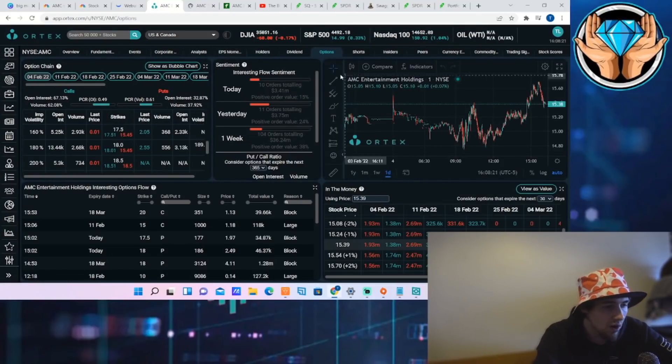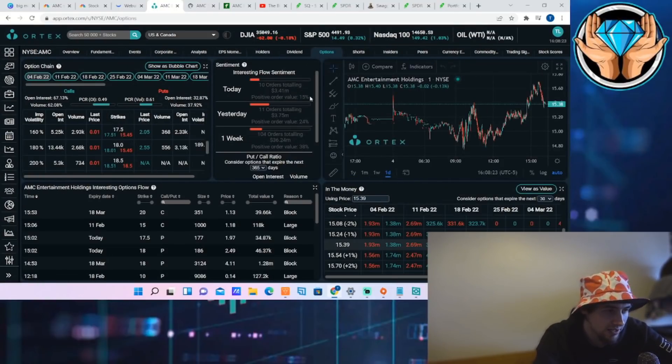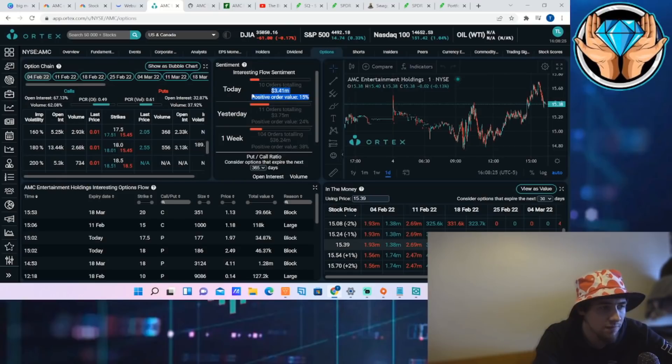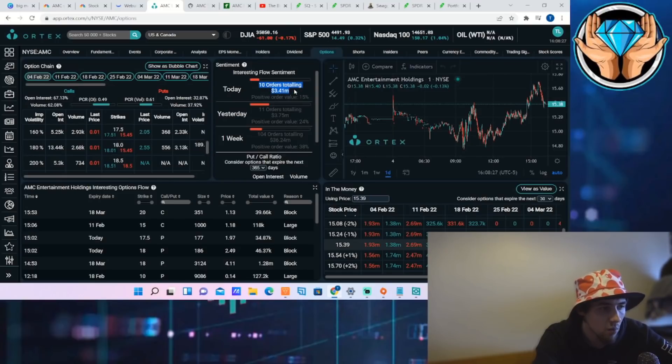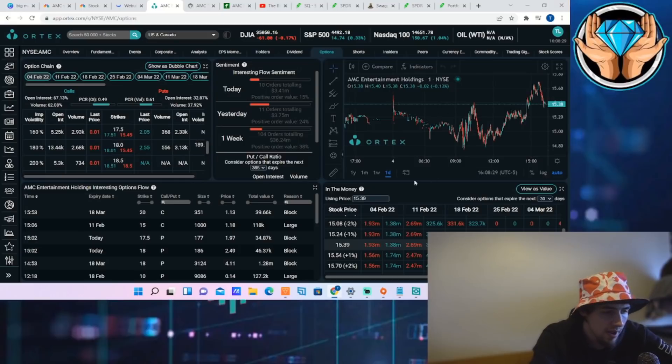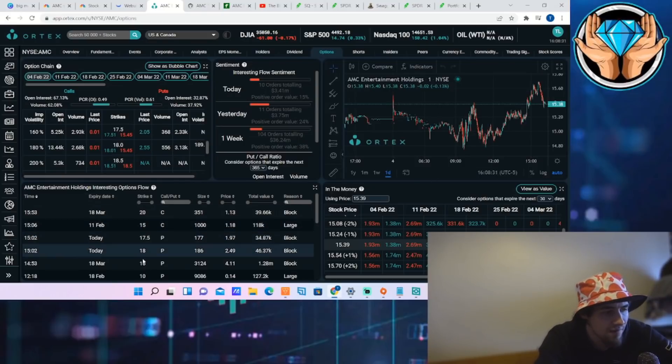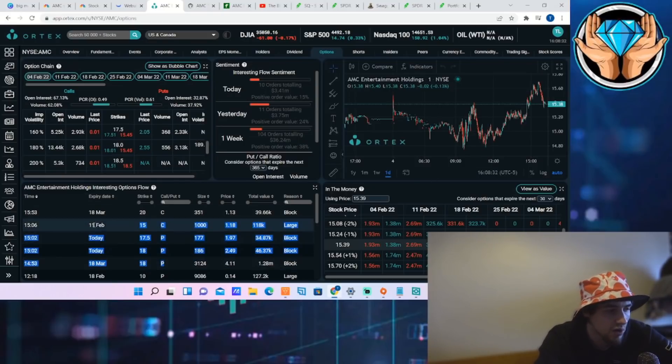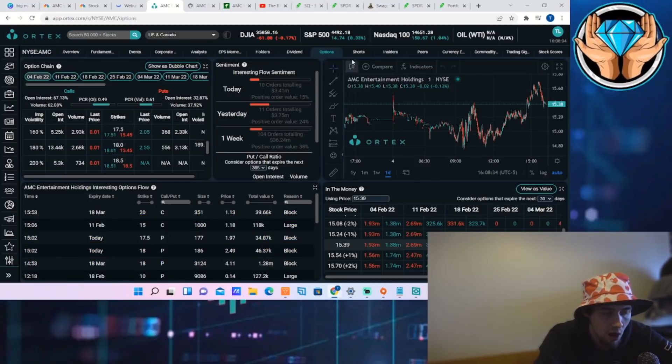As far as the options for the day are concerned, the positive order value was only 15% with 10 orders totaling $3.41 million. So definitely not a very bullish day as far as institutional order flows are concerned.